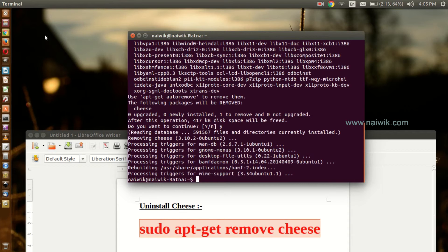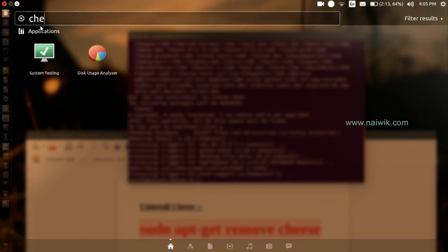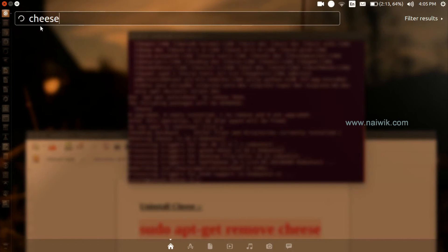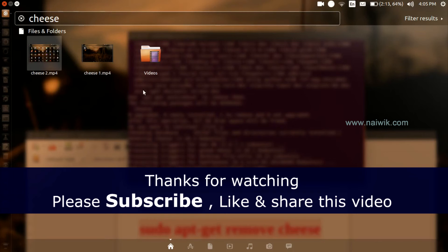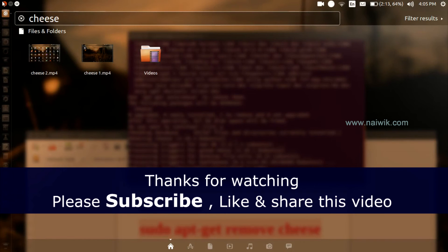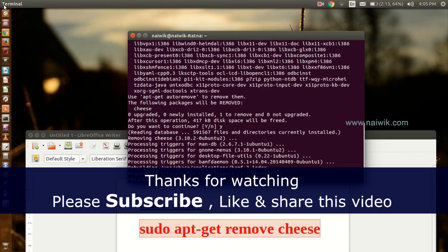See whether the application is still showing up. It is not showing up, which means you have successfully uninstalled Cheese from Ubuntu. Thanks for watching. Please subscribe to our channel. Thank you.